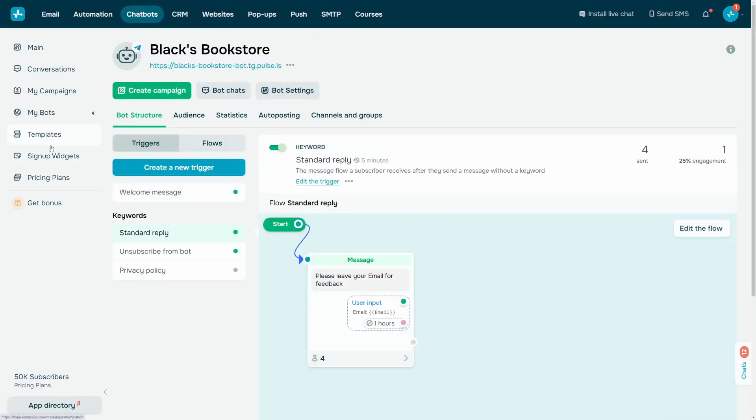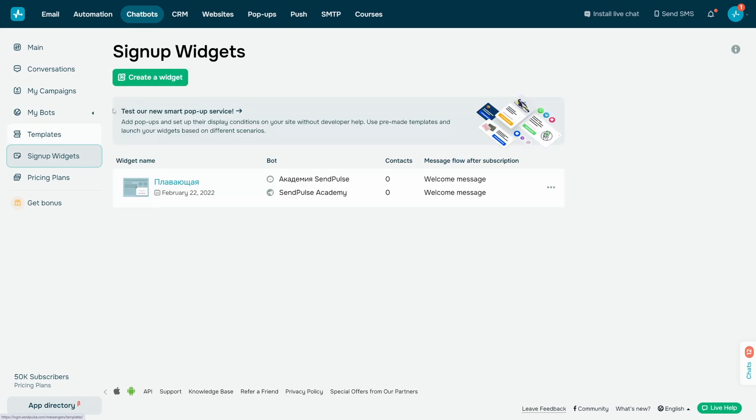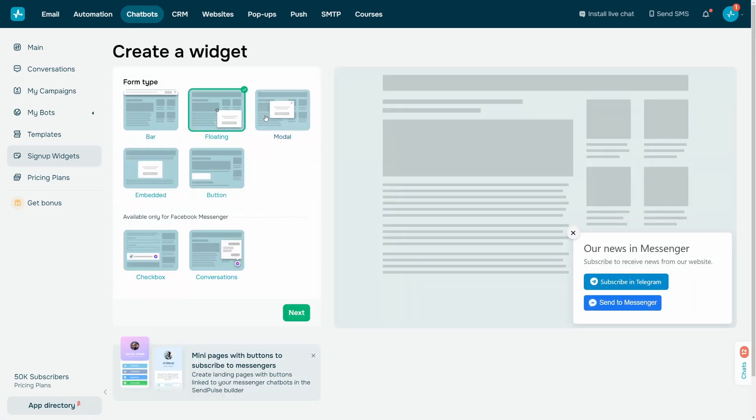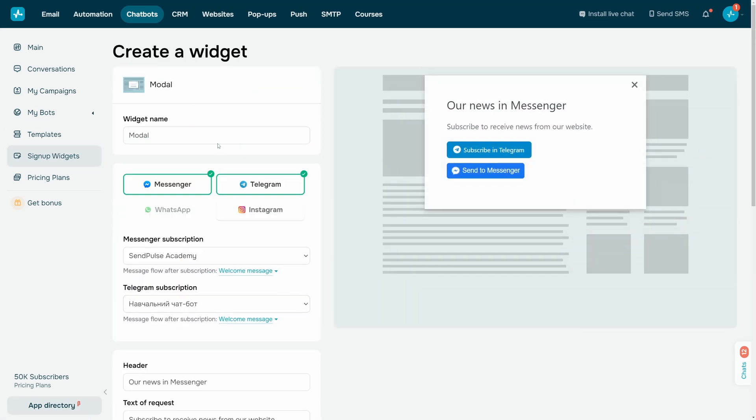Go to the Sign Up Widgets tab and click Add Widget. Select a form type and add a messaging app: Facebook, Telegram, WhatsApp, or Instagram.